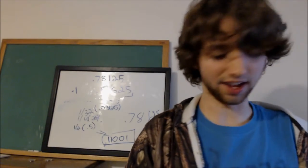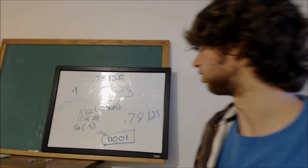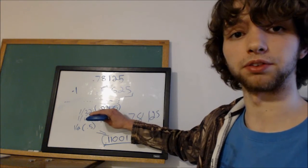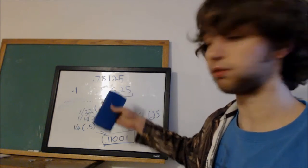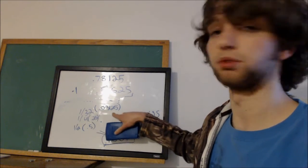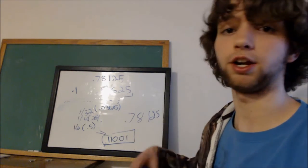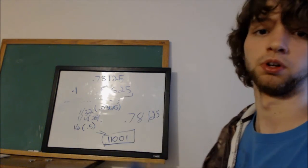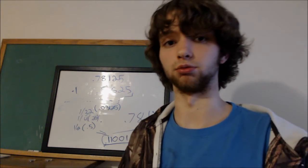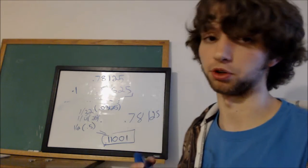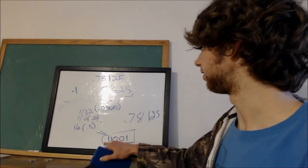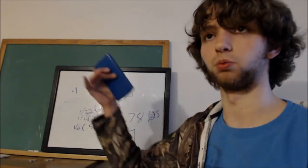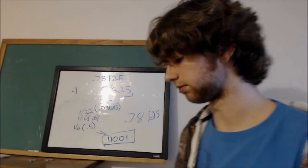So yeah, that is how to easily convert from decimal or fractions or whatever. Basically when you have a decimal number and you want to convert it to binary, that is how you do it. Everything right of the decimal is considered to be fractions rather than whole numbers, multiples of 2. It's division of 2: 1 half, 1 fourth, 1 eighth, 1 sixteenth, 1 thirty-second.